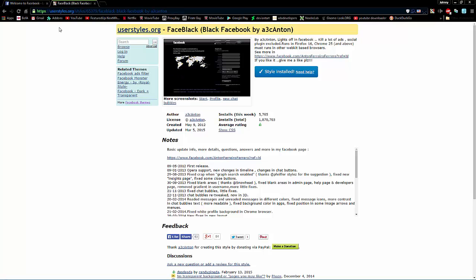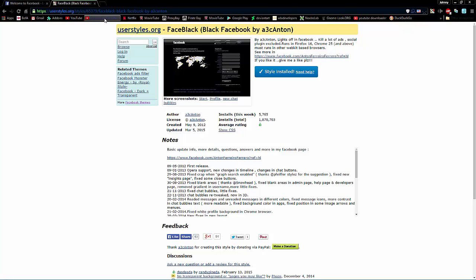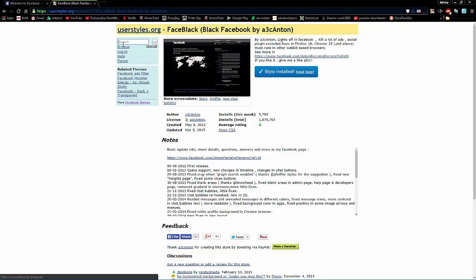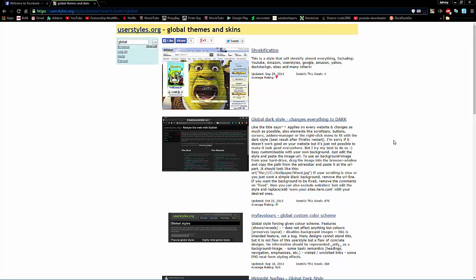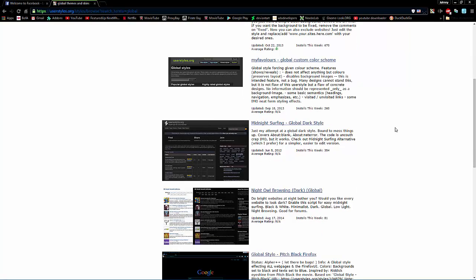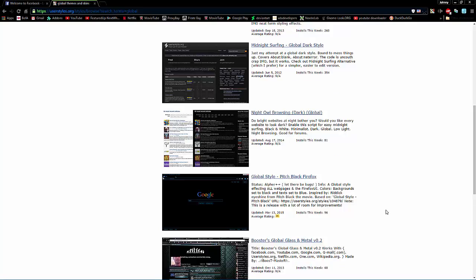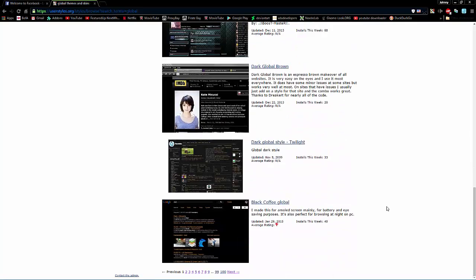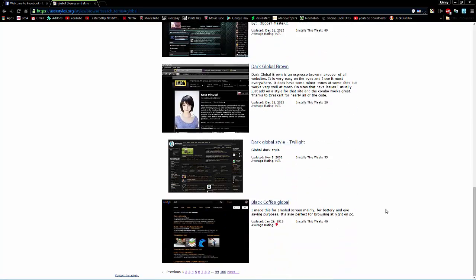Now, let's say you're like, man, I don't want to keep going to userstyles.org and keep installing themes for each individual site. That's just too much work. All right, man. I got you. No worries. So, you want to go to a group of themes called global. Put in global. Bam. You have all kinds of themes that are global. In other words, it's going to change everything. The whole kit and caboodle. So, every site you go to is going to have the style that you pick.